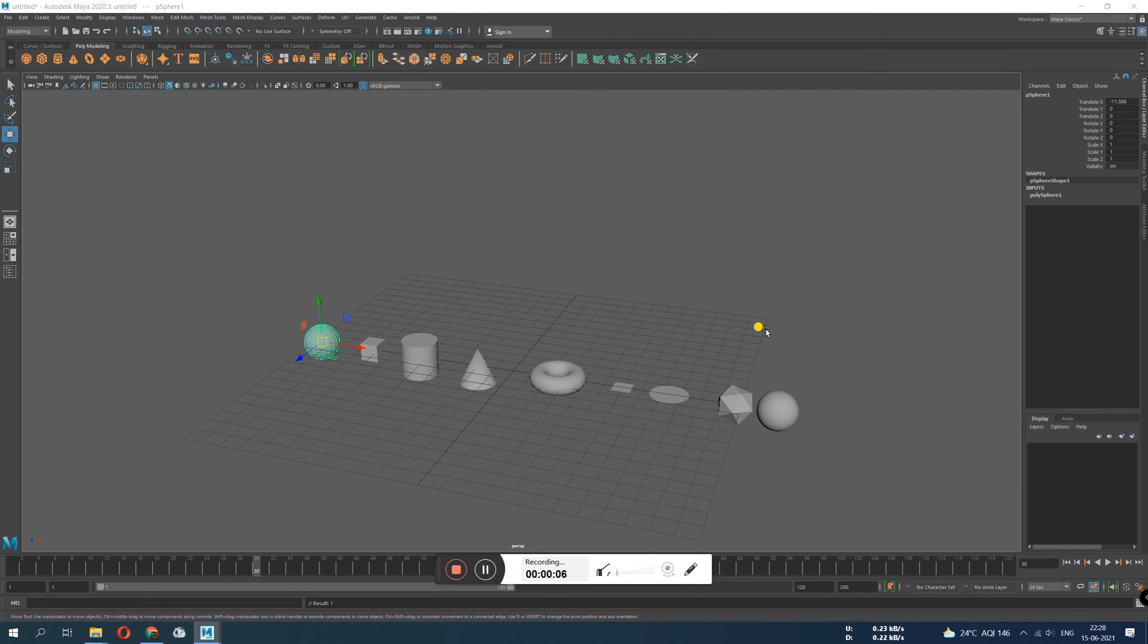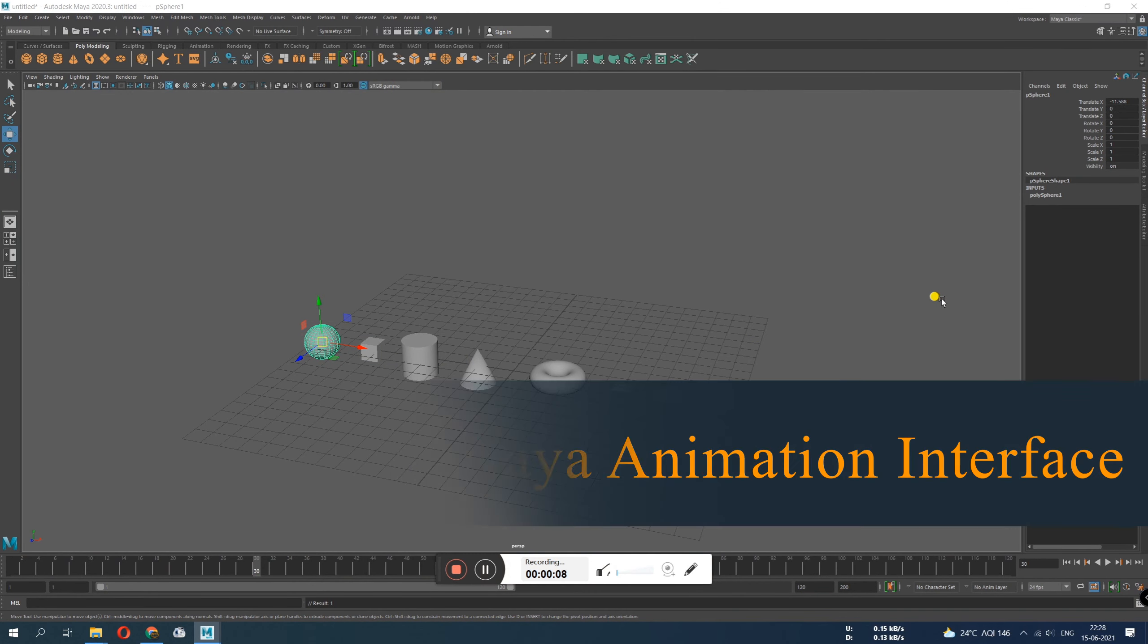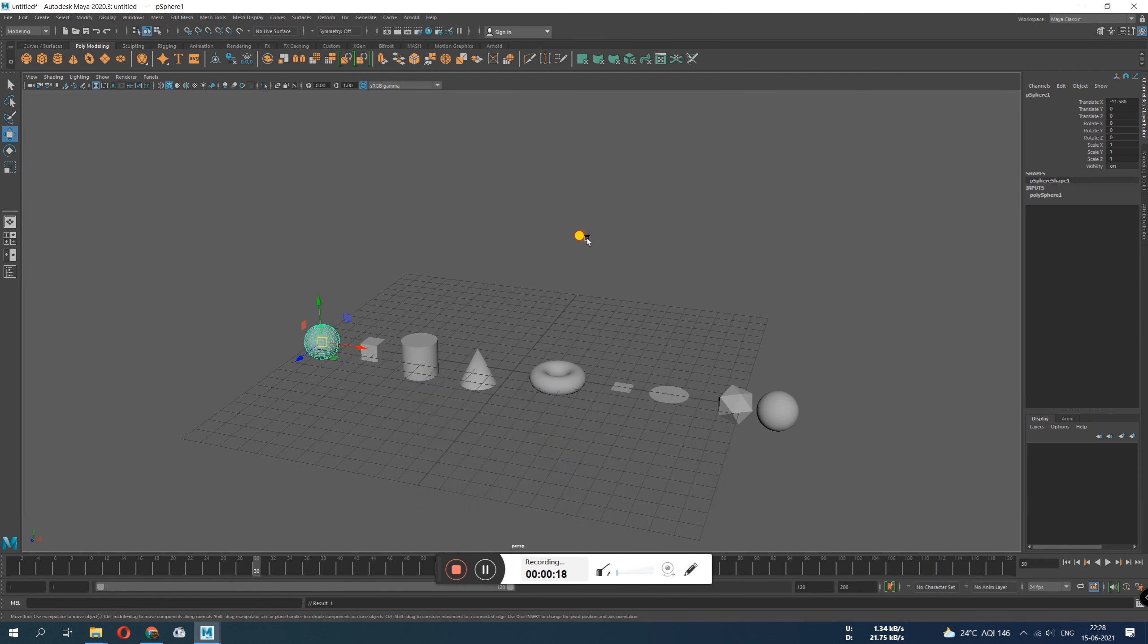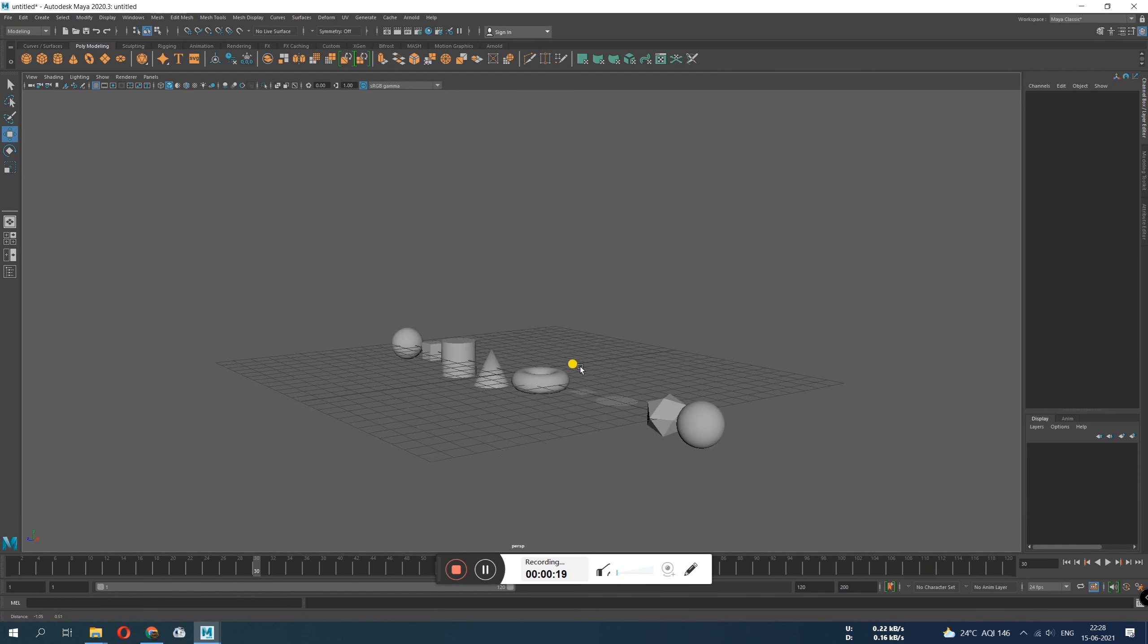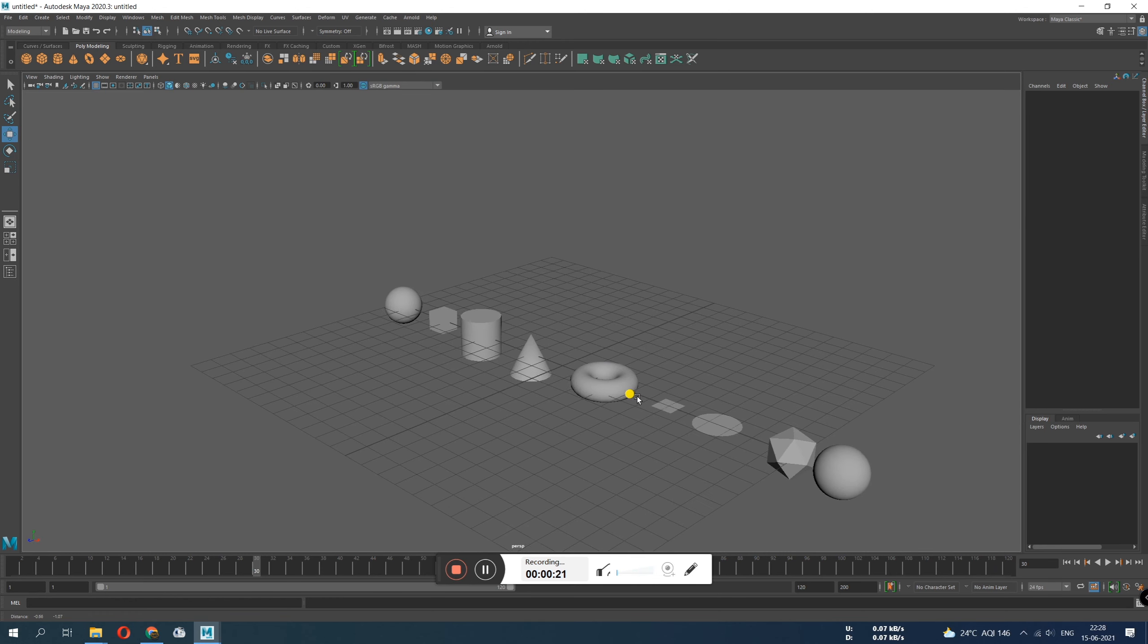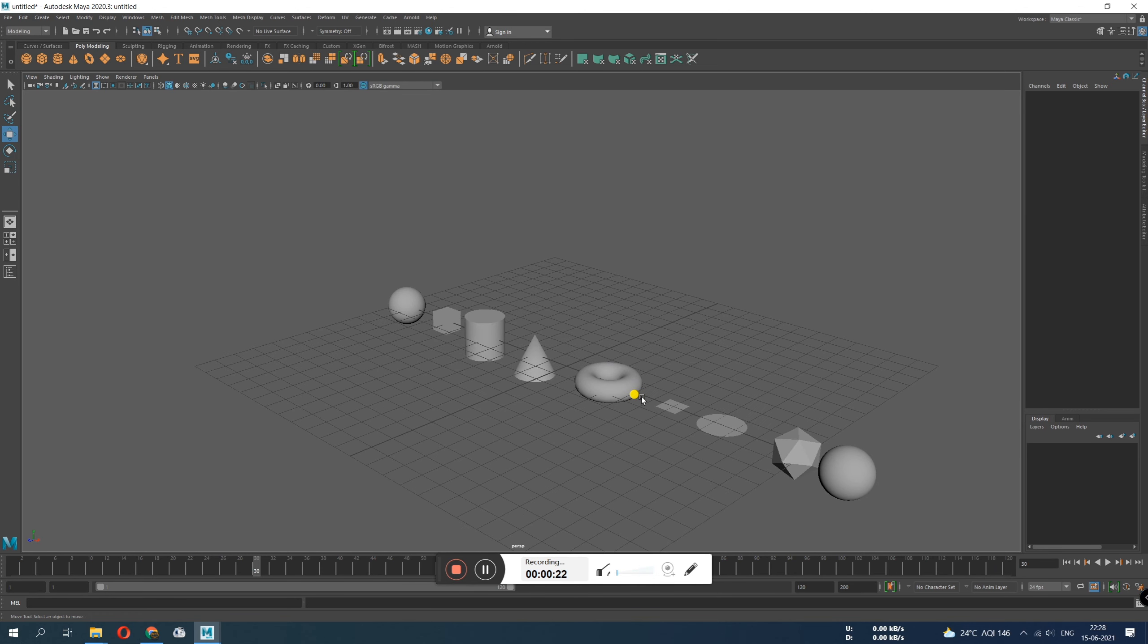Hello, this is SRG. We are going to look at Maya animation interface. This is what you need to know before starting any animation in Maya. If you are new and you don't know much about Maya, you have been doing some modeling and you have spent some time with Maya, you know a little bit.